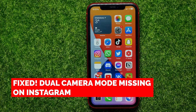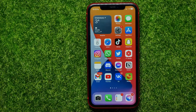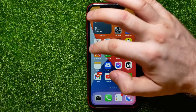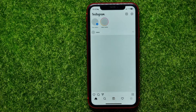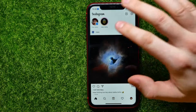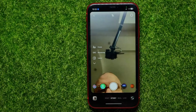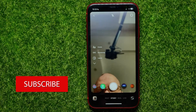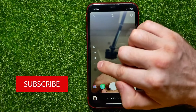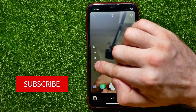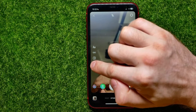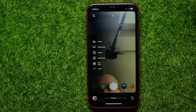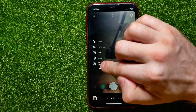In this video I'm going to show you how to fix dual camera mode missing on Instagram. That is quite simple and easy to do. First, open up the Instagram application, then swipe over to the right to bring up the camera. Now if you want to use dual camera mode, all you have to do is tap right here at the small arrow icon to show up that feature.